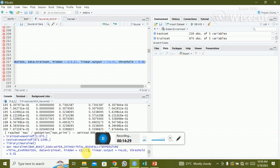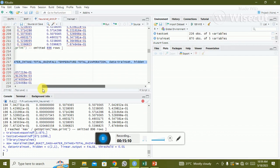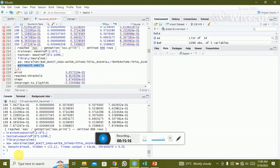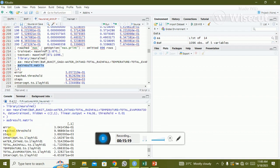You can change the hidden layer configuration to 2,2 or 3,1 or 3,2, then find the confusion matrix and compare accuracy. After trying many times I found that 2,1 gives the maximum accuracy, so I select that. The result matrix shows error of 3.04 × 10⁻¹ and the steps completed are 3.6.